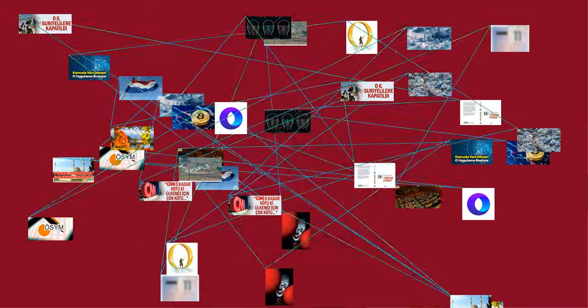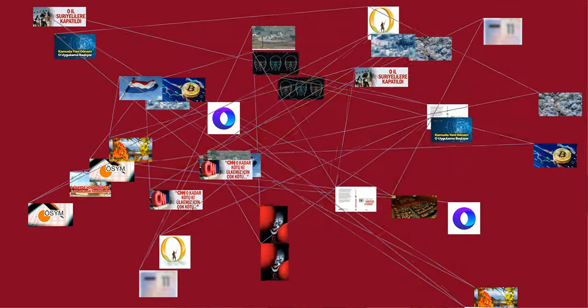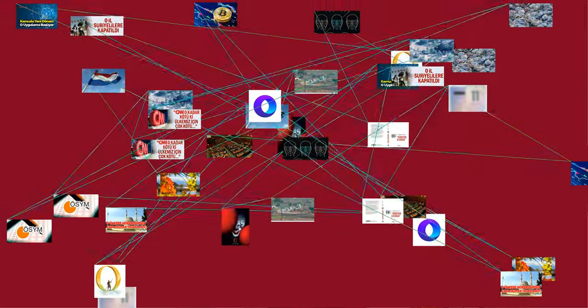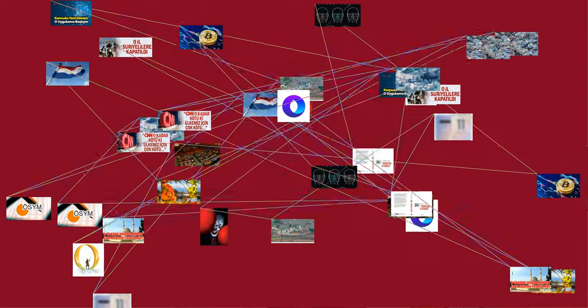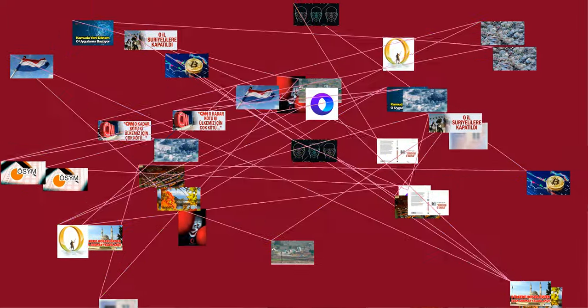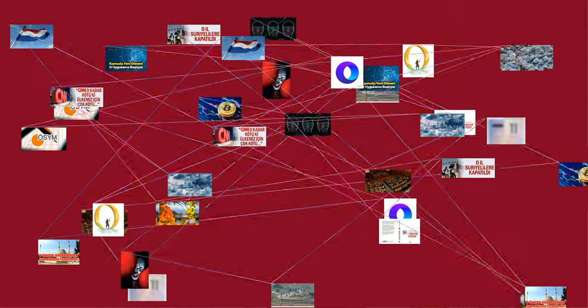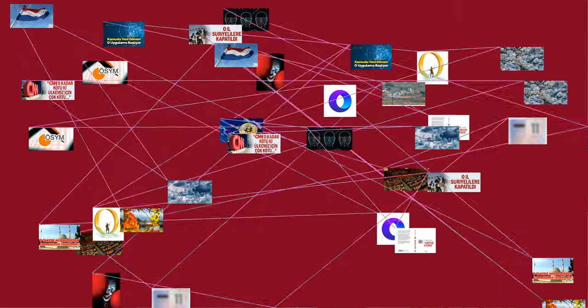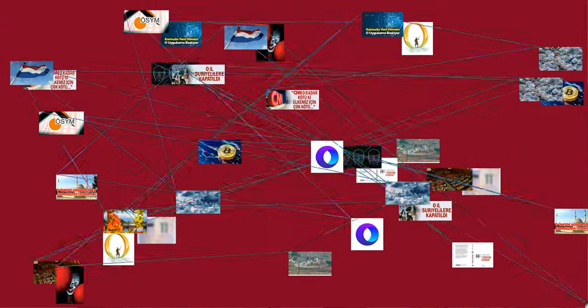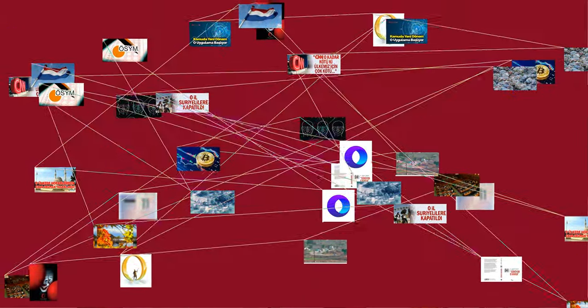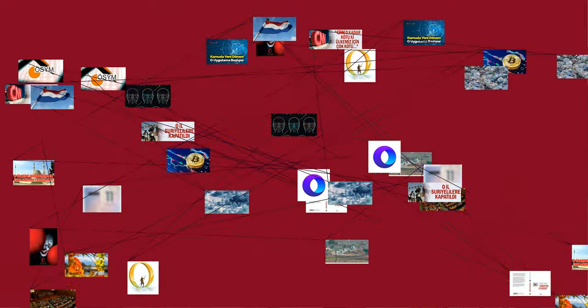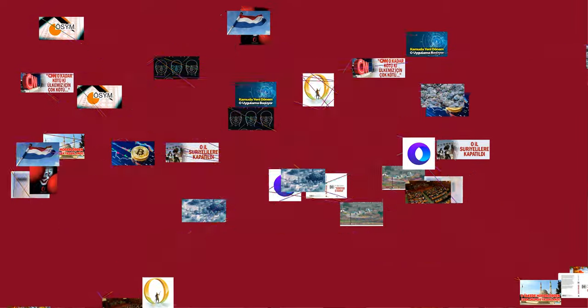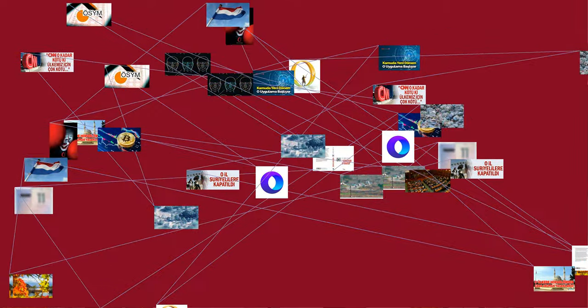The most common practice throughout human history has been to start counting at one, and this is the practice in early classic computer programming languages such as Fortran and COBOL. However, in the late 1950s, Lisp introduced zero-based numbering for arrays, while Algol 58 introduced completely flexible basing for array subscripts, allowing any positive, negative, or zero integer as base for array subscripts.